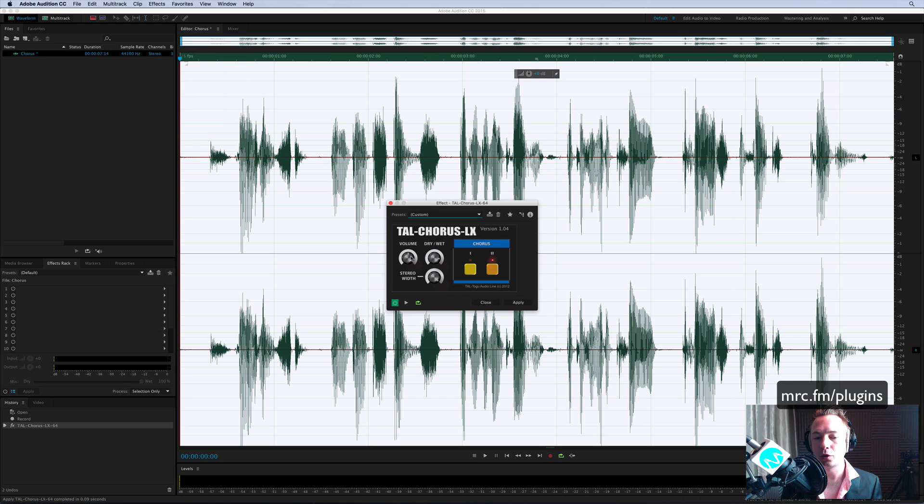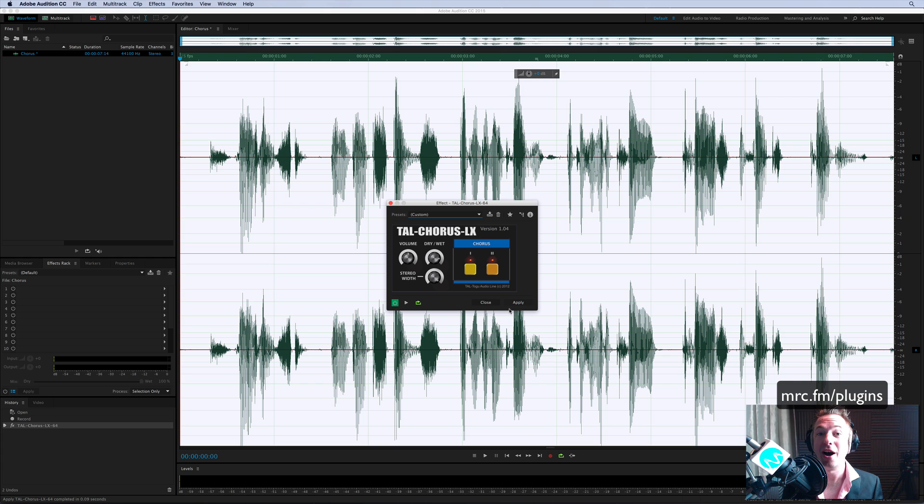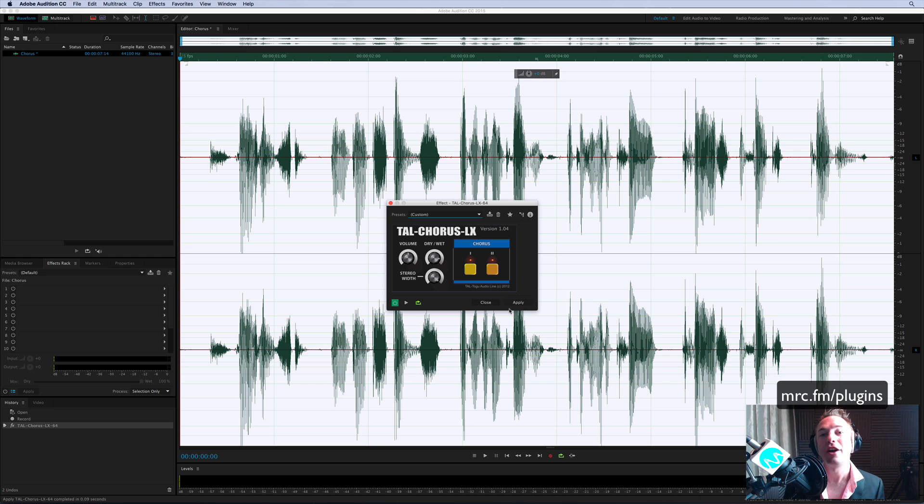You can alter the volume, how dry or wet it is, the stereo width, and you've got a chorus one and chorus two. It really is as simple as that, but for free, you can't really argue, can you? MRC.FM/plugins. Go and try it out for yourself.